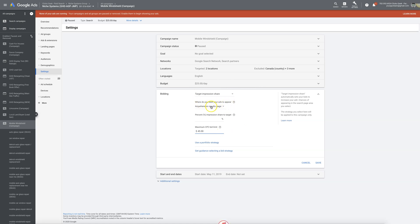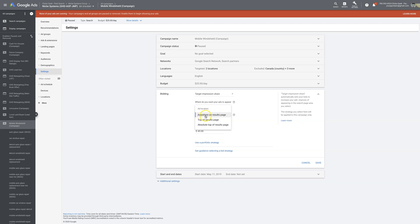Where do you want your ads to appear — this is probably the most important thing people screw up with this bid strategy. 'Anywhere on the results page' is not a good choice because that includes bottom-of-page ads. 'Top of results page' is self-explanatory — it's the top four ads above organic, which is where you want to be. Then there's 'Absolute top,' which is the first one or two ad spots right above organic. That can be overkill and really expensive, so I'd start with 'Top of results page' first.